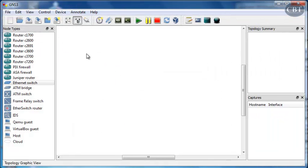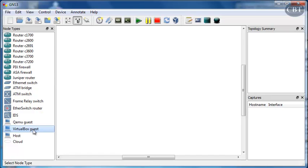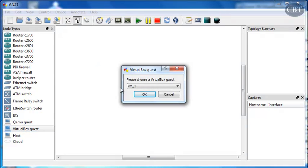Now, you've already added all virtual machines in GNS3. You can click on VirtualBox Guests, drag and drop it into your topology area.